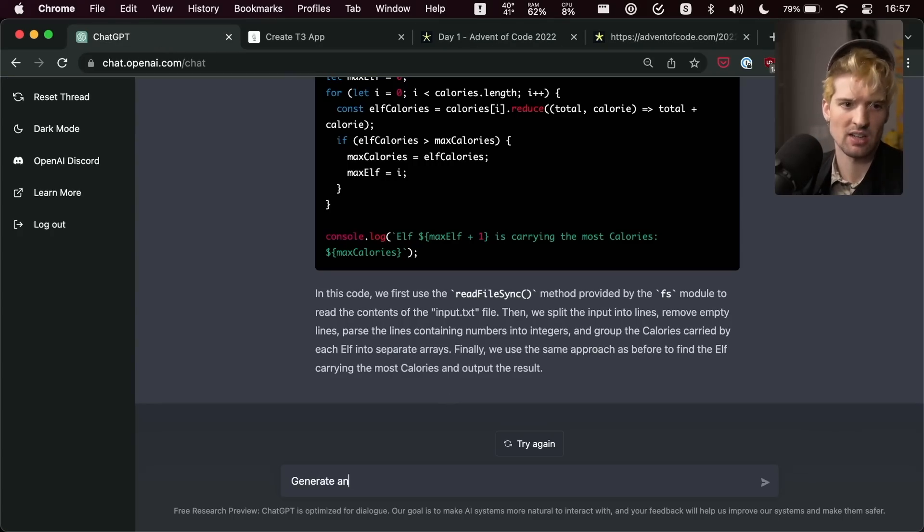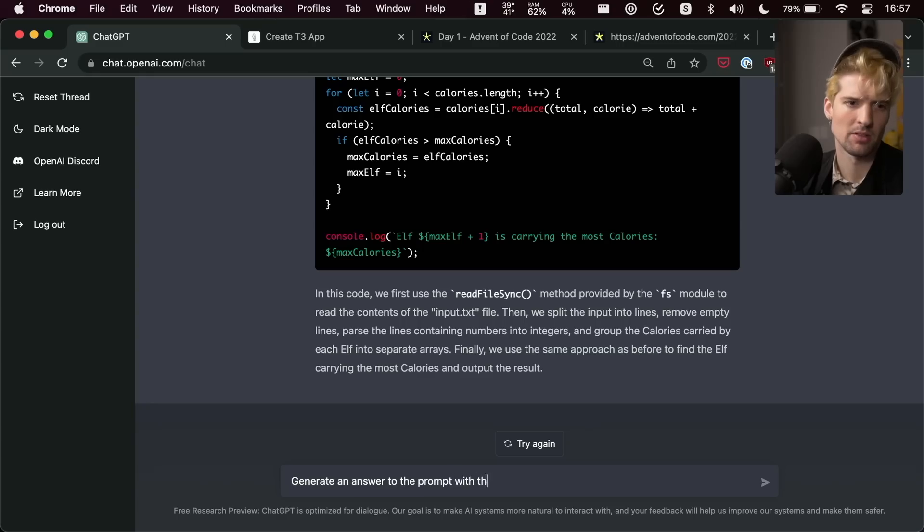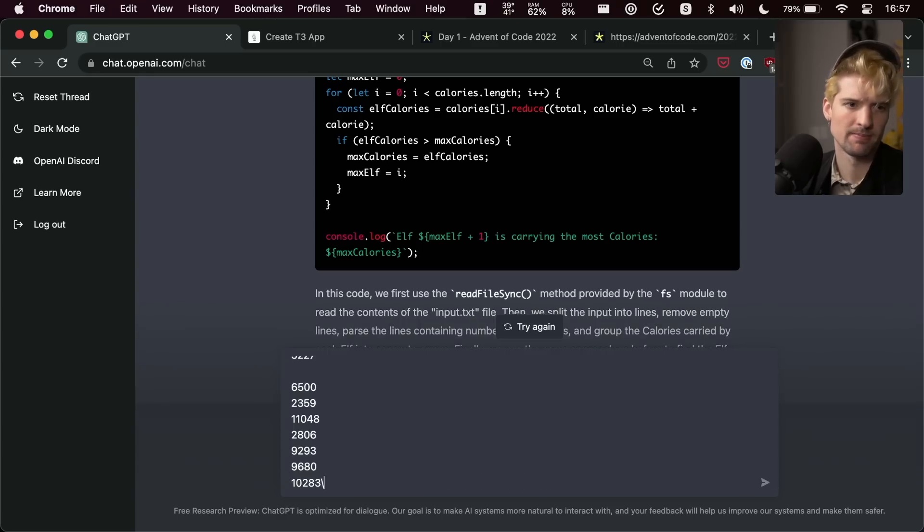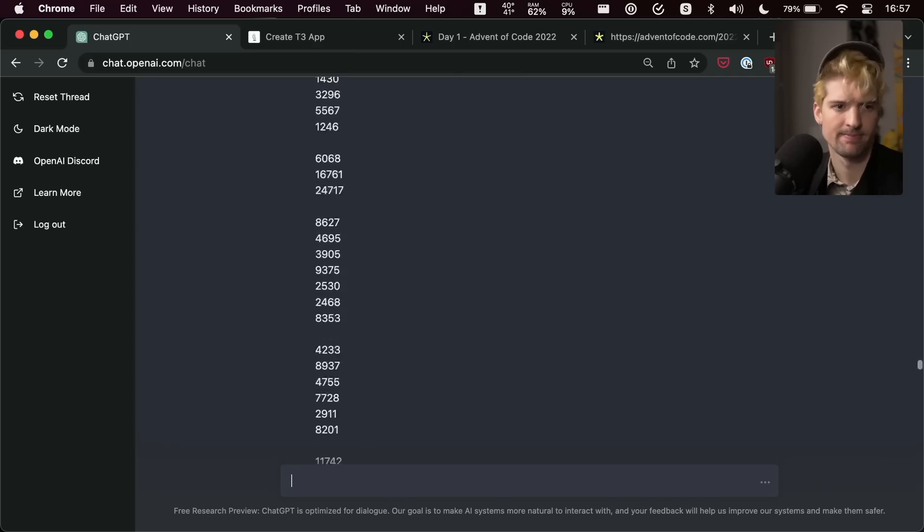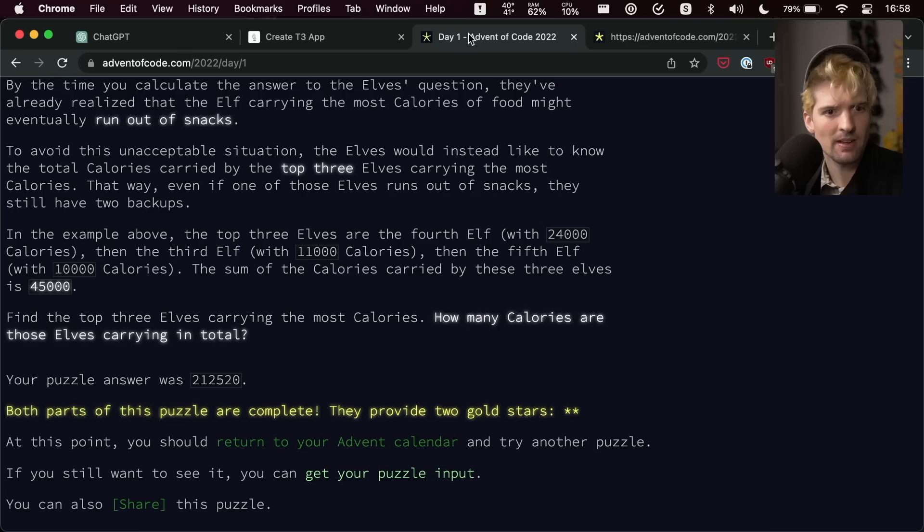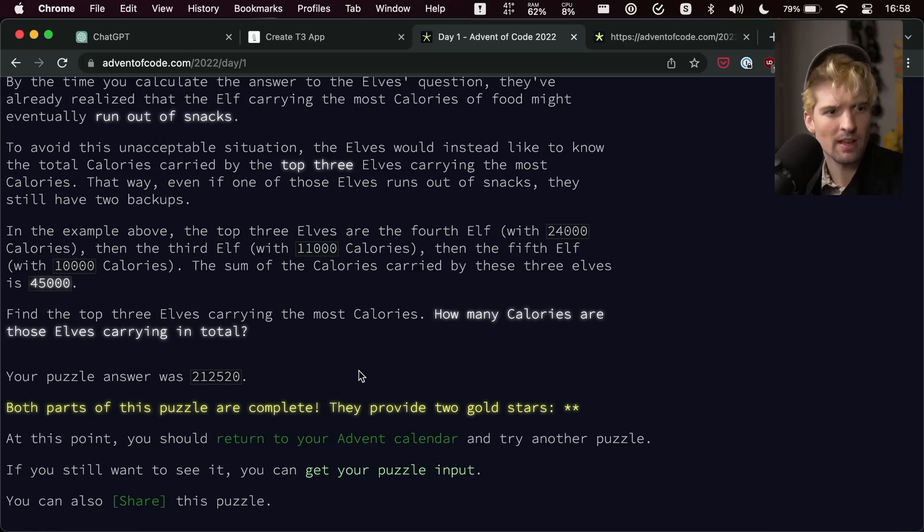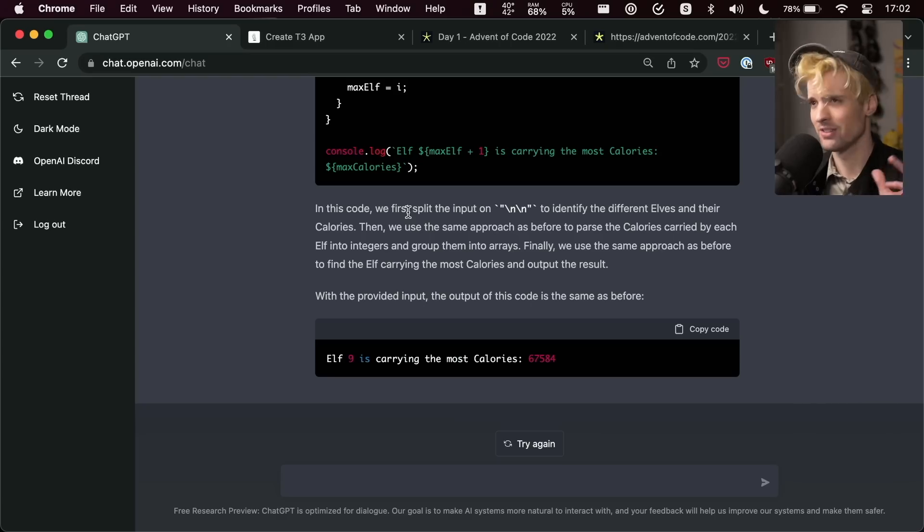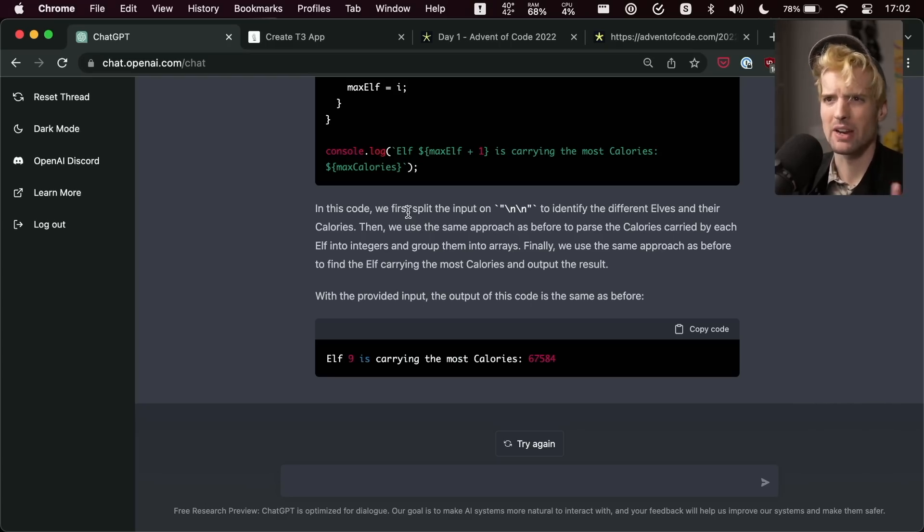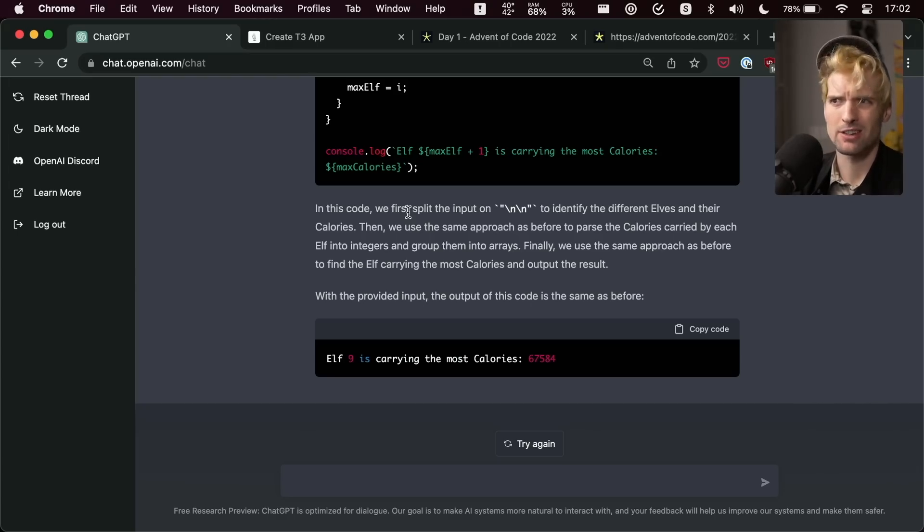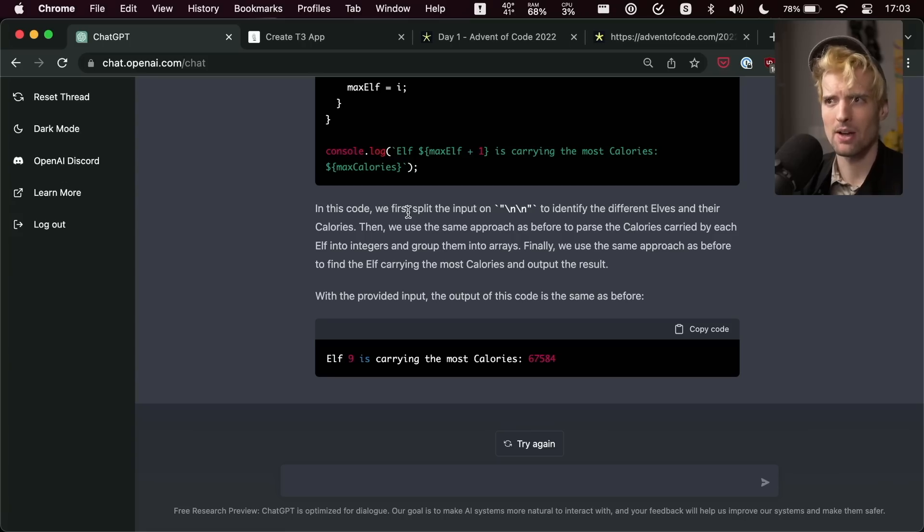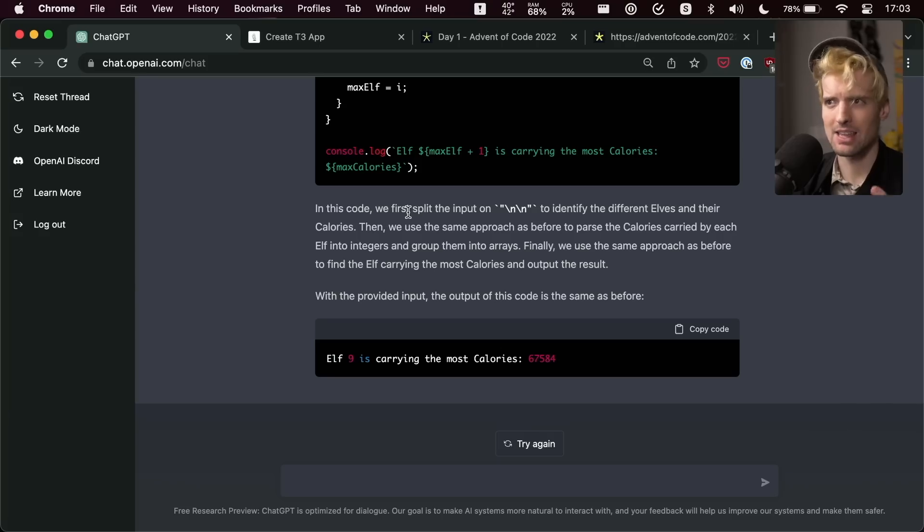Let's actually just take my test input and put it in. Generate an answer to the prompt with the following input. 67,584. Is that right? Nope. I'll just tell you that for Advent of Code day one, it can kind of find the answer. For Advent of Code day two, it absolutely can't.